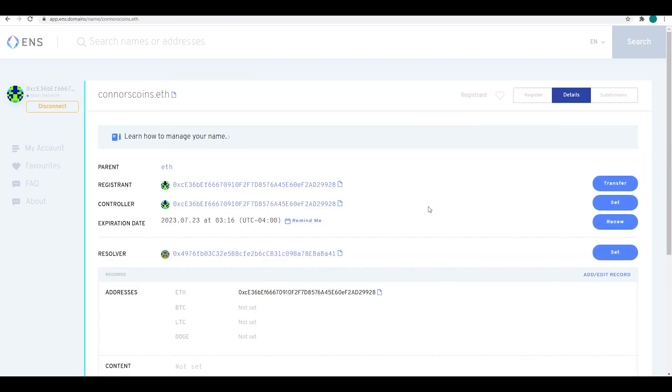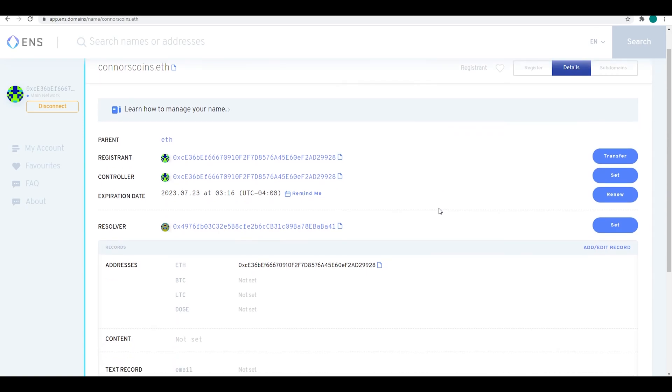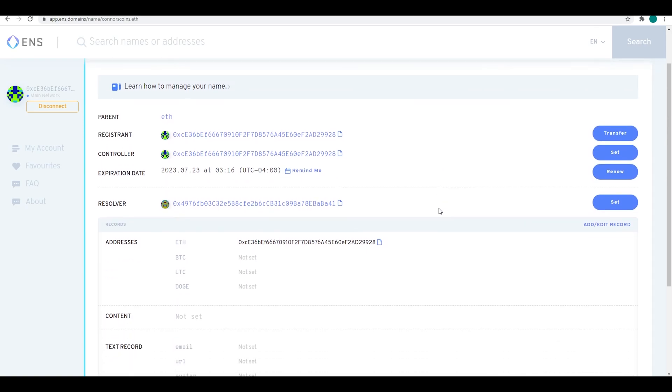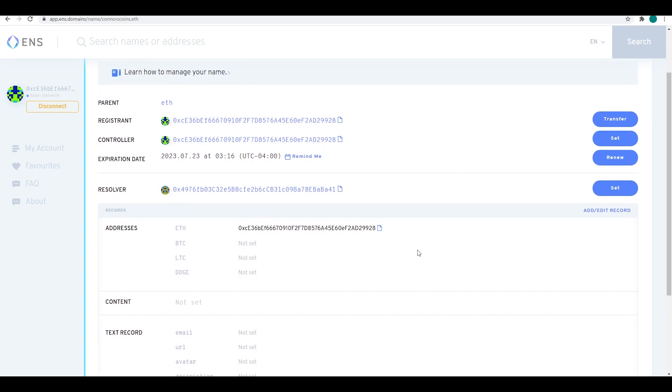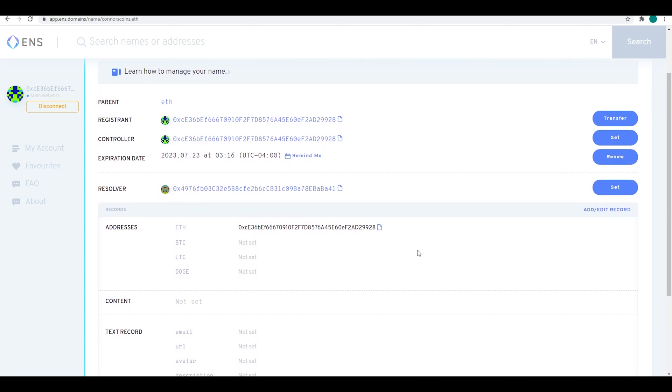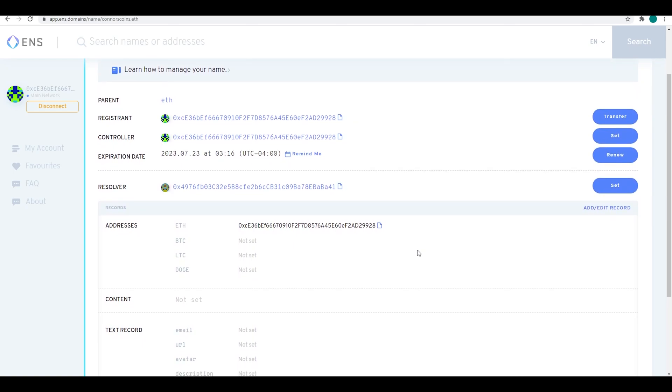Now this is complete. You can click on the .eth address and it will show you your Ethereum address is now registered to the ENS domain.